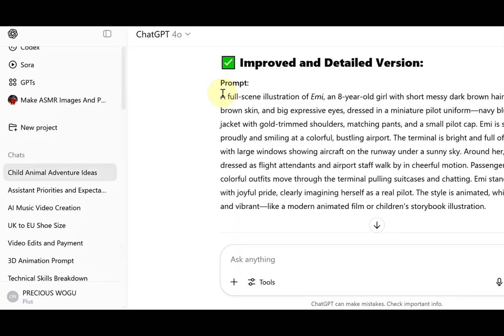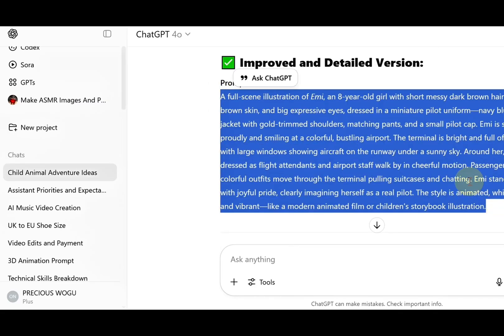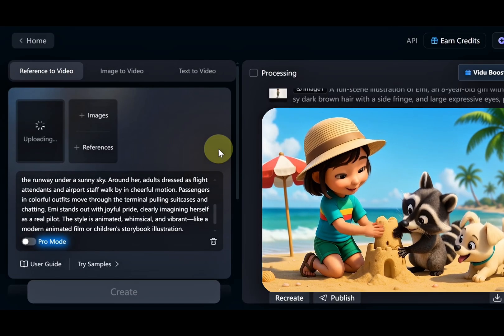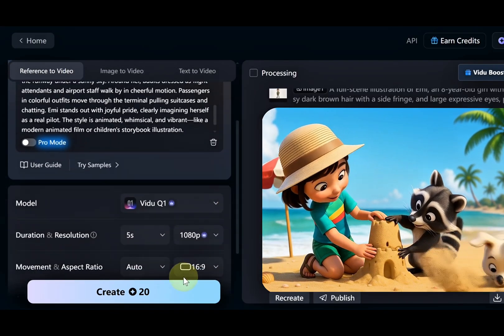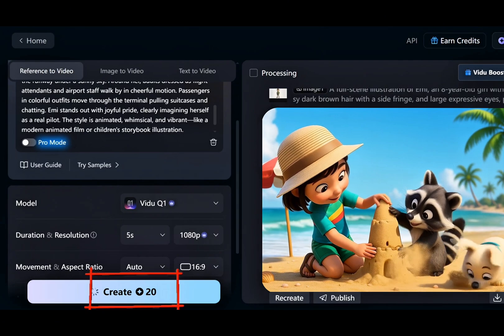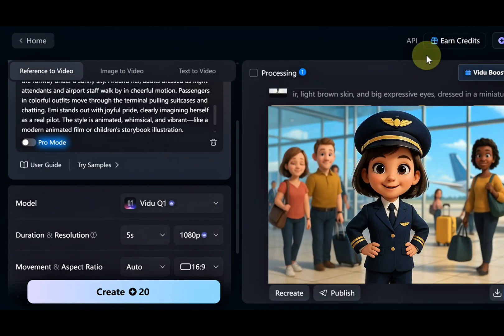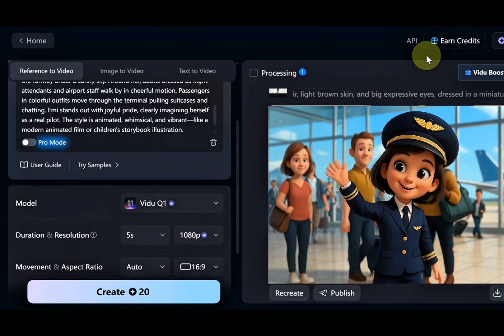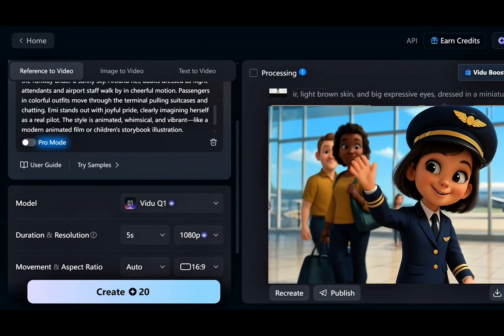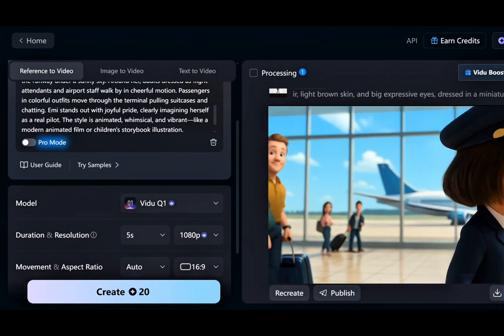Again, we write the prompt, upload Emmy's character image, paste the prompt, adjust the settings, and hit Generate. And boom, there she is, Emmy the pilot. This is seriously fun, and that's it.